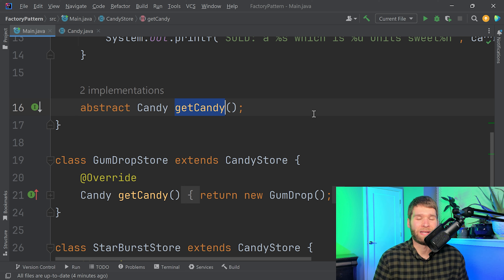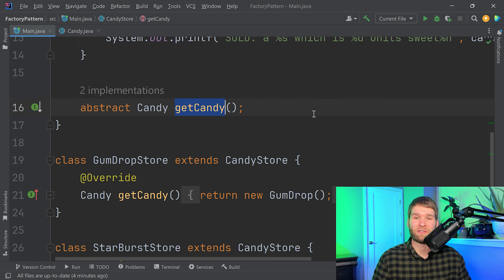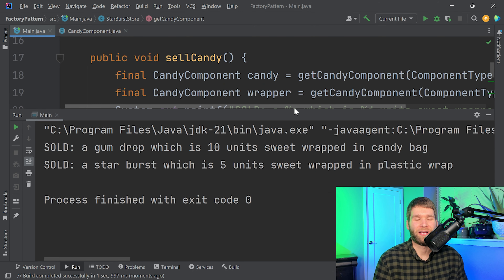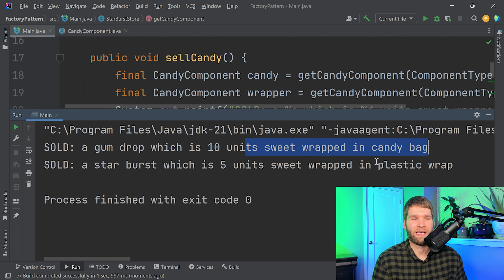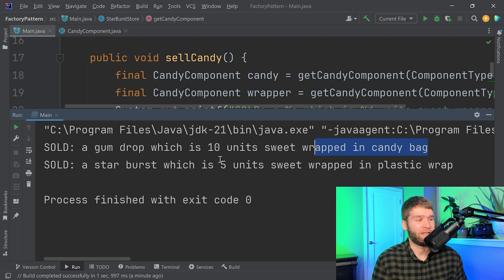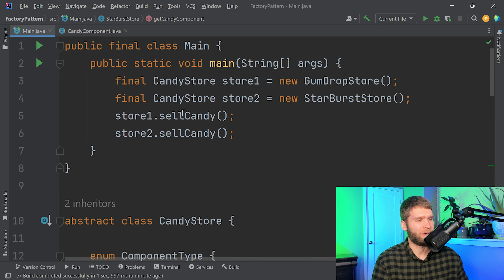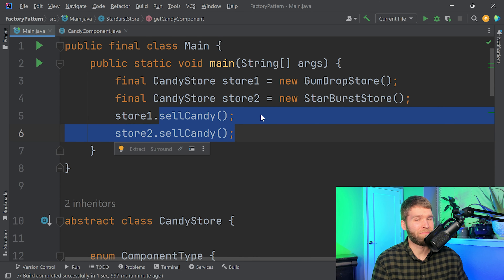One way is we could update our getCandy method to instead of returning candy, return a component — let's say a candy component. That candy component could either be the candy itself or it could be the candy wrapper. So now our getCandy method, which returns a candy object, would have to return a candy component, and the candy component would have four different subclasses: starburst and gumdrop like it does already, plus bag versus plastic wrapper. Now we have four different subclasses we would have to use within the getCandy method.